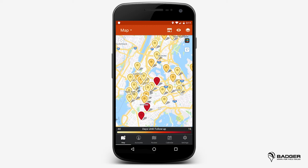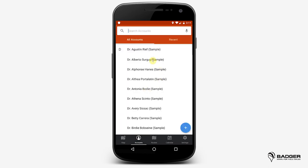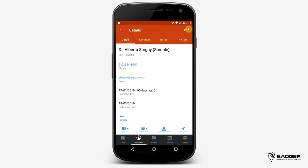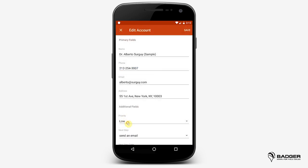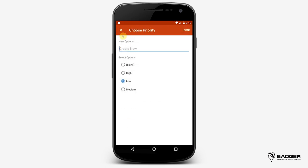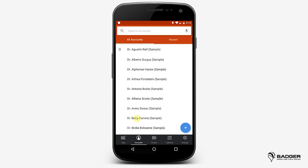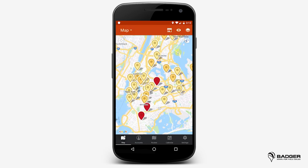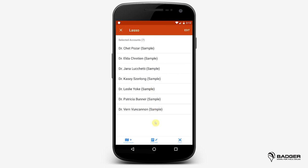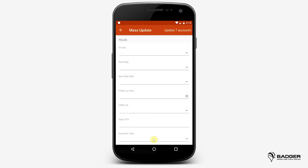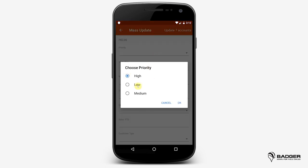If you need to assign new values to any filter, you can do it account by account under Account Details, or you can create a new value for multiple accounts using the Lasso tool. This tool allows you to mass-update a large number of accounts so that you can easily edit values.